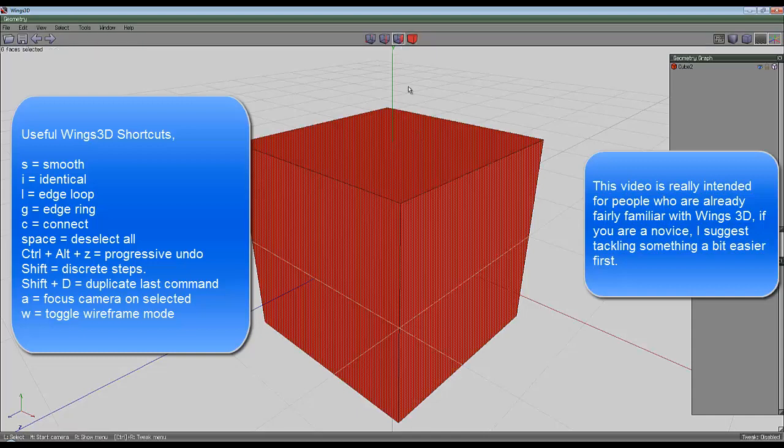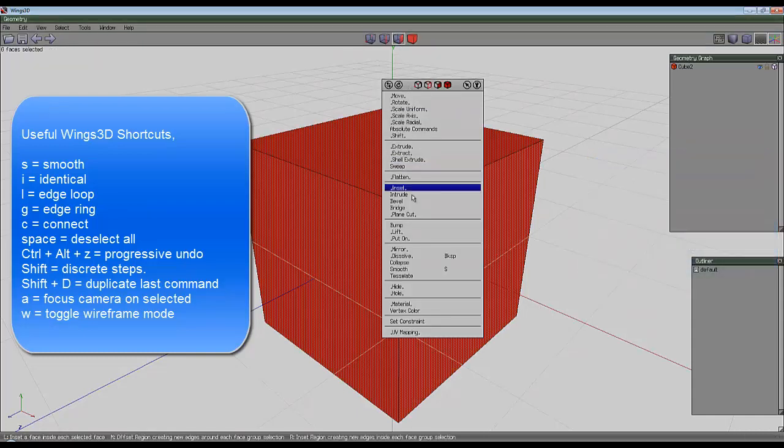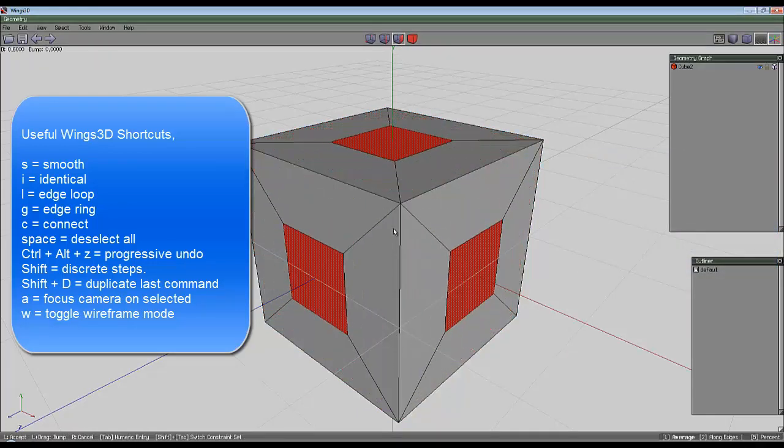Select the entire object, select the face, right click, hold the control key down and inset D 0.6.